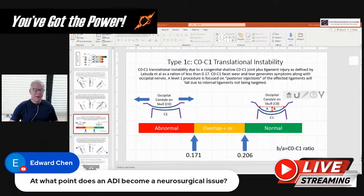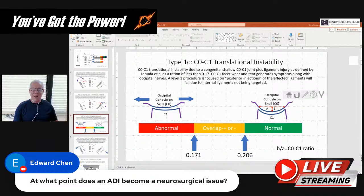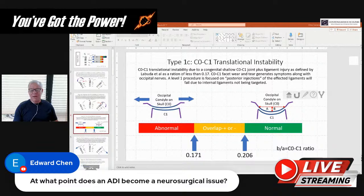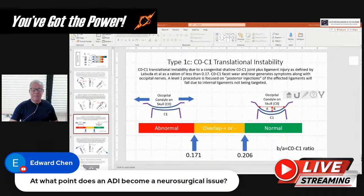At what point does ADI become a neurosurgical issue? I would have thought five millimeters or more, but we've sent a seven and eight millimeter patient and the neurosurgeon didn't bite. I think it depends a lot on the type of neurosurgeon you see — that was just a local neurosurgeon, not really a CCI-literate one. For neurosurgeons doing a lot of CCI work, they're probably going to accept a lower ADI before surgery. But a lot will also depend on how symptomatic and disabled the patient is. You've got to realize there's the measurement, but also the effect of the instability. If you've got a patient that's circling the drain with a seven millimeter ADI, they're going to be more likely to operate.